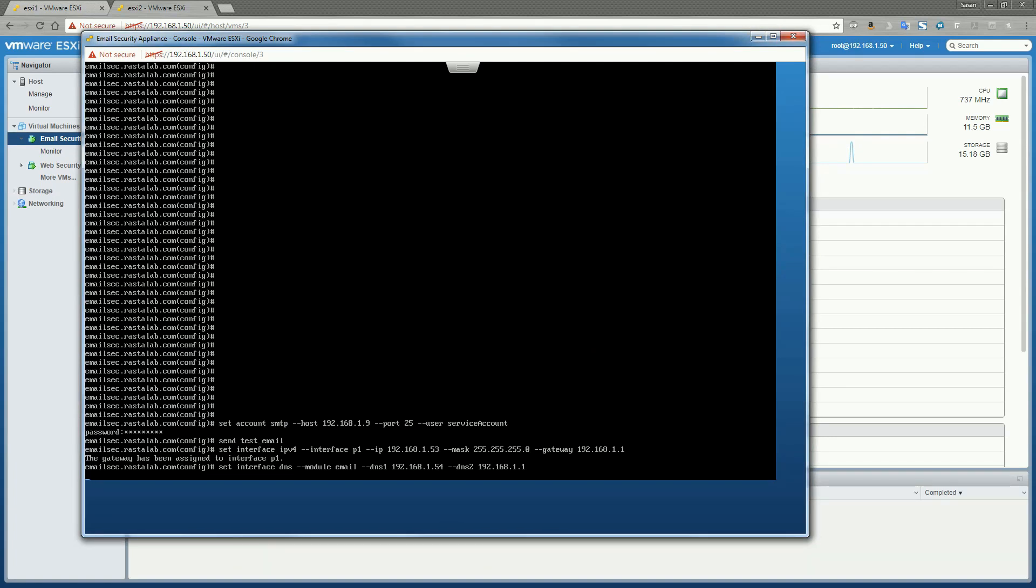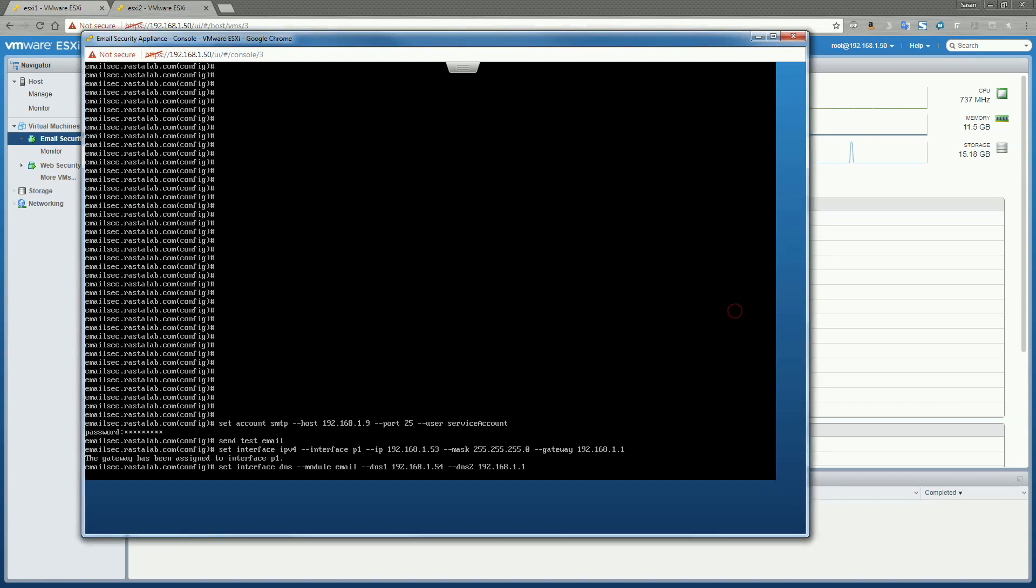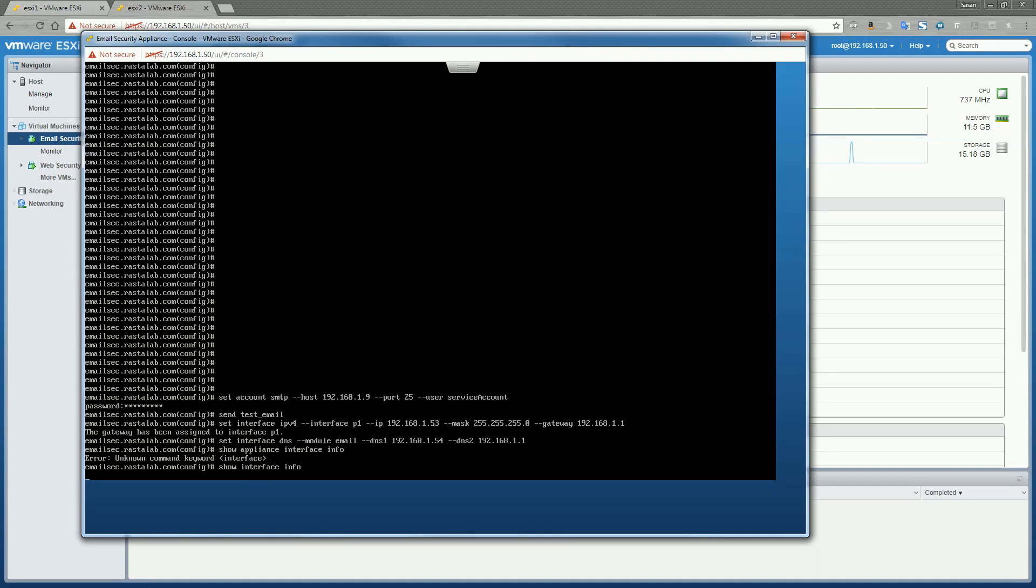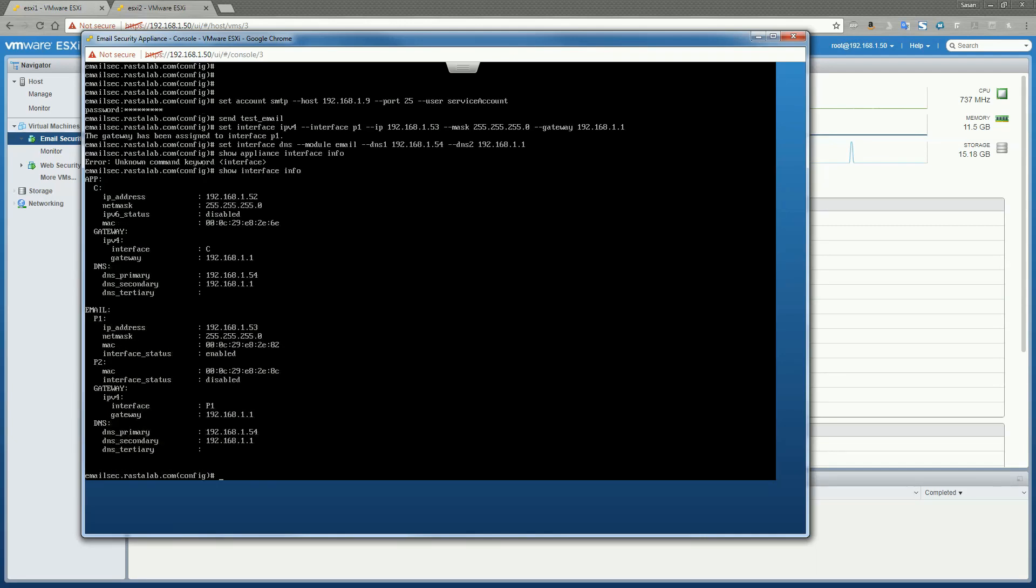You can do other things like set up SNMP polling or SNMP traps. You can configure static routes. You can do interface bonding. However, I don't need any of that completed in my lab. So once we verify that the interface configurations are correct on the appliance, we will conclude this video. All right. That looks good. So let's do a show appliance interface info. Let's see. Let's just show interface info. All right. So let's just double check. We have a P1 on the email configured. And everything looks good. Now we can just exit out of the config and we have a completely set up virtual email appliance.